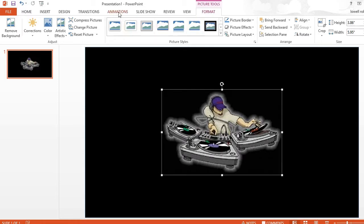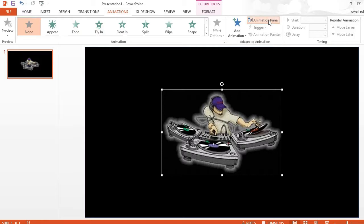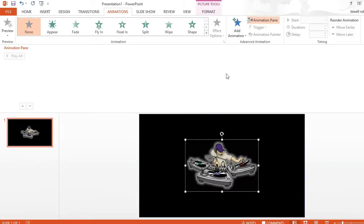Now I'm going to add some animation. At the top you're going to see animations. Click on that tab and you can open up the pane. I've got to make sure that my image is highlighted.